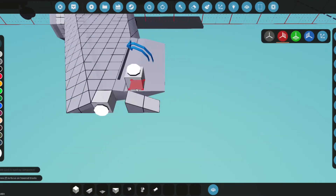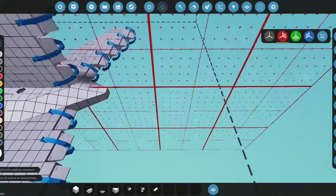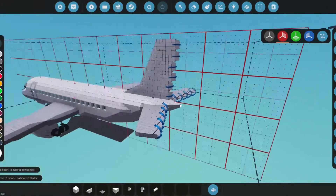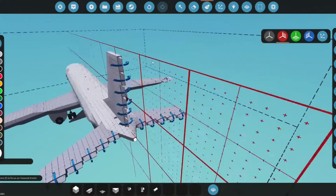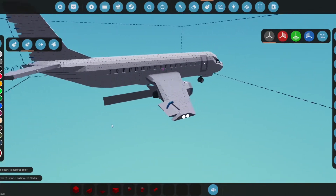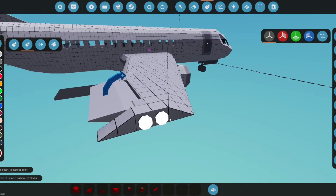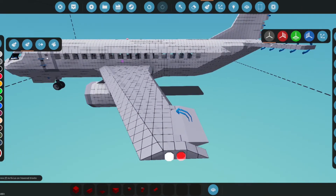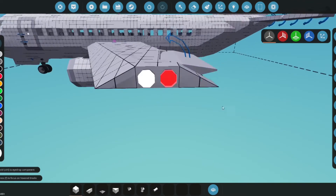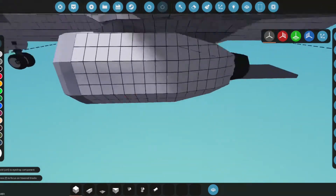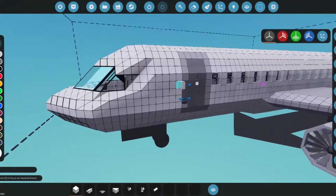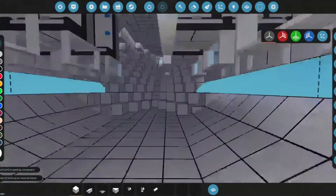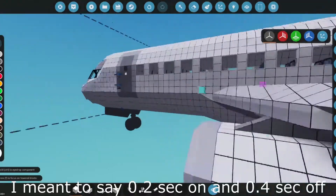Next we're going to do strobe and navigation lights. We'll place lights on both wingtips and one on the back of the plane. The one on the back is a white light. The navigation lights are red and green — the right side of the aircraft gets a green navigation light and the left side gets red. The strobe lights are white and they blink with a ratio of on for two seconds and off for four seconds.